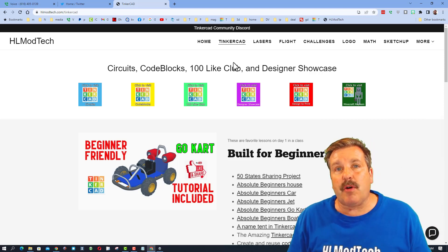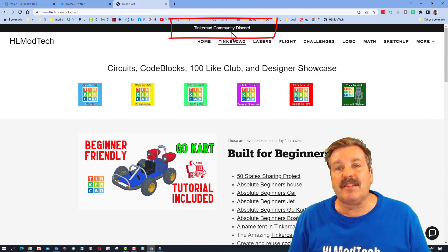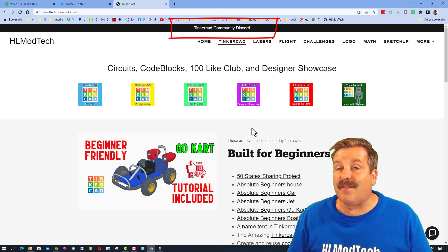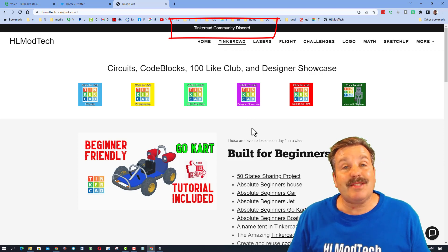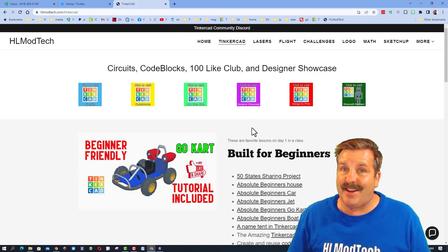Friends, I do also want to highlight the Tinkercad community discord. It is a fantastic place to talk everything Tinkercad.